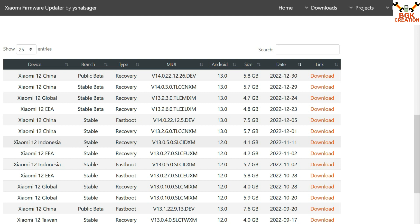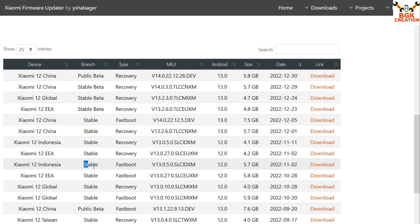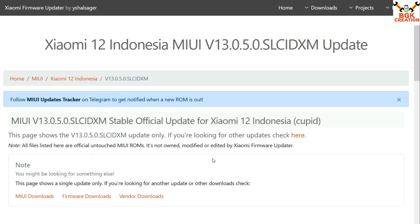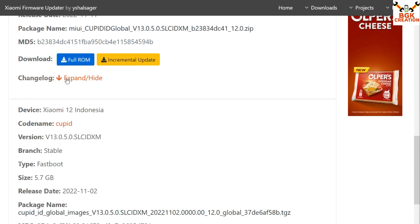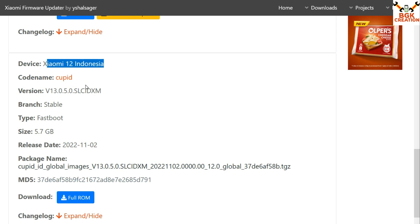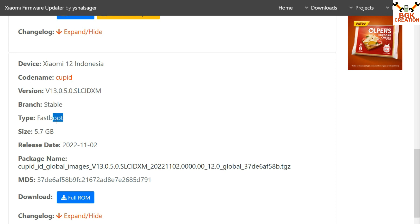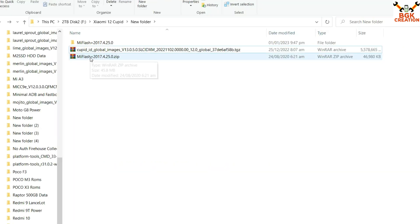Make sure to check the stable version — do not go for the stable beta. Always flash the stable version. In this video we are going to flash the fastboot ROM file for Xiaomi 12 Indonesia stable version. Click on the download section. On the next page, skip the recovery section. Come down and check: Xiaomi 12 Indonesia, codename is 'cupid', branch must be stable, and select fastboot. Then click on full ROM to start downloading.